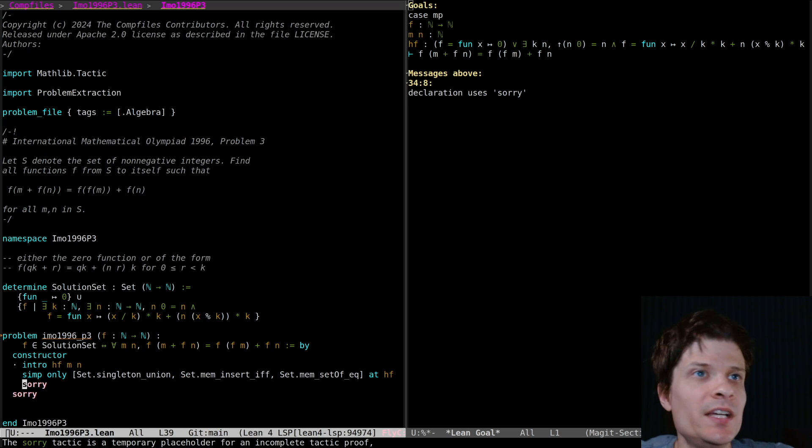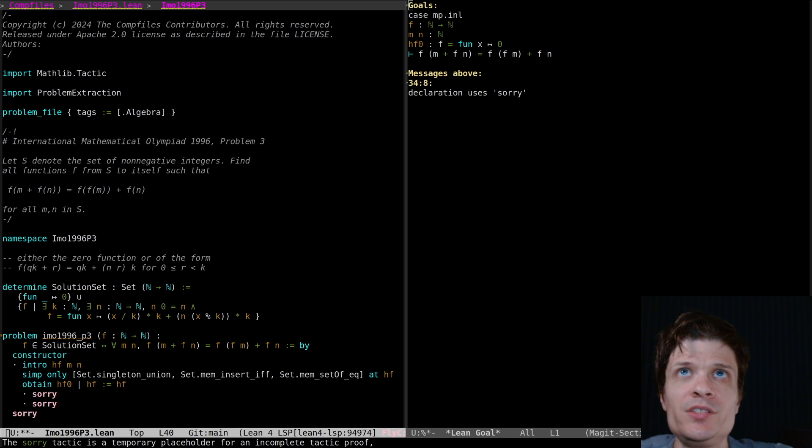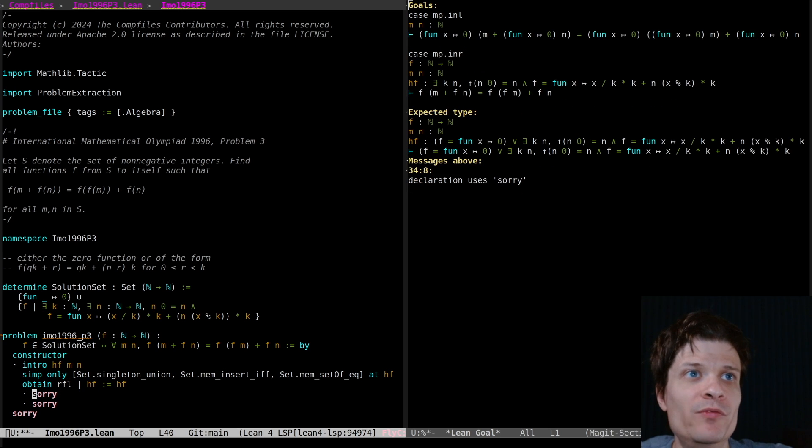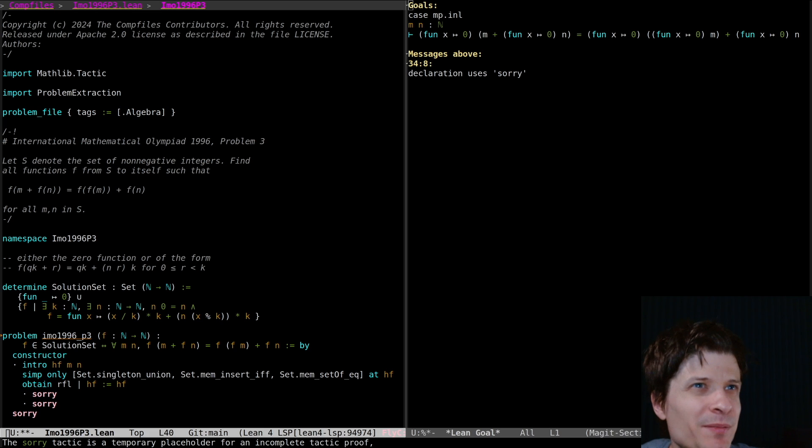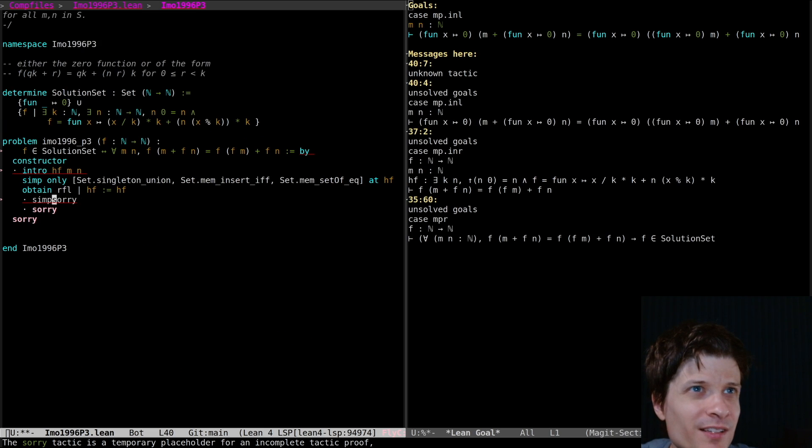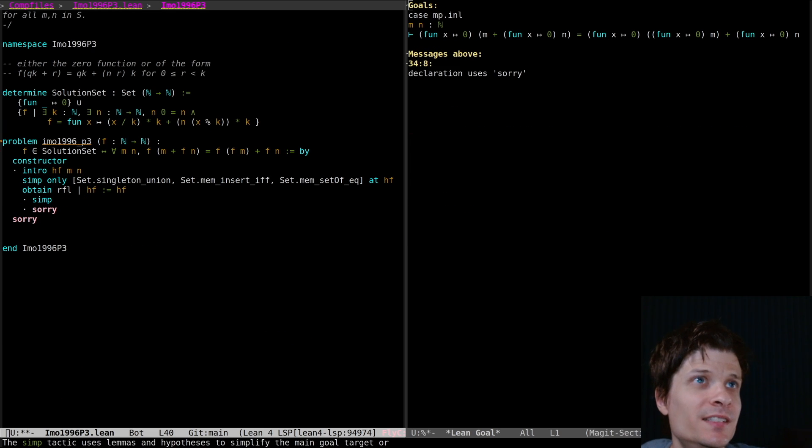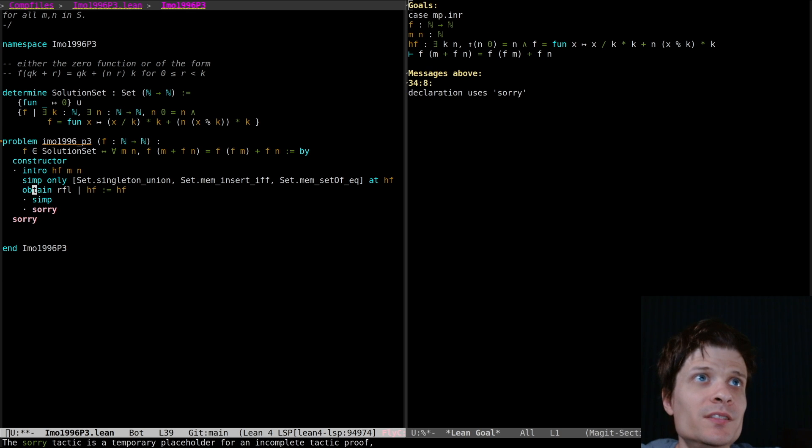Let's put in two cases for hf. The zero case should be very easy. Just apply the equality everywhere. If it's the zero function it satisfies those constraints.